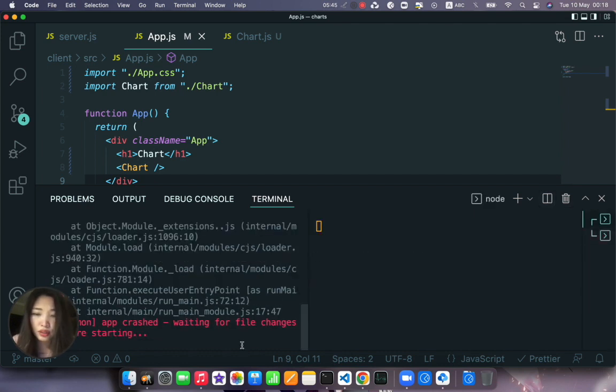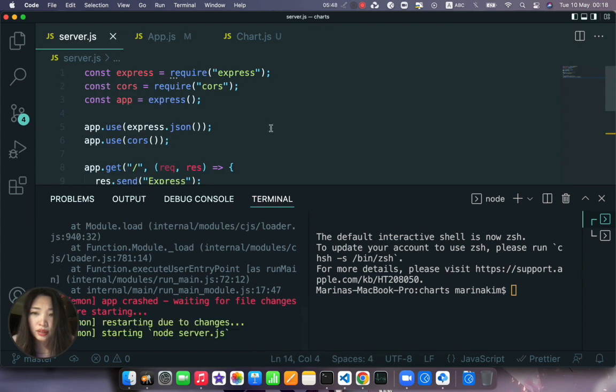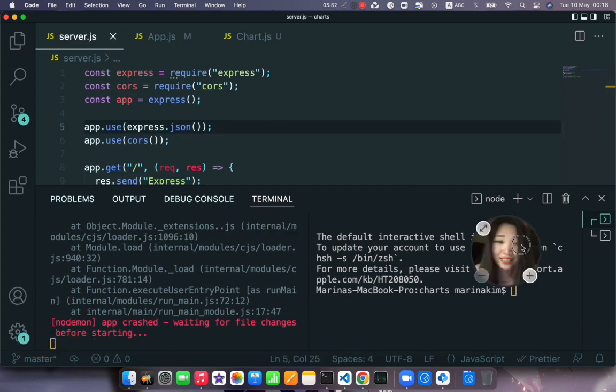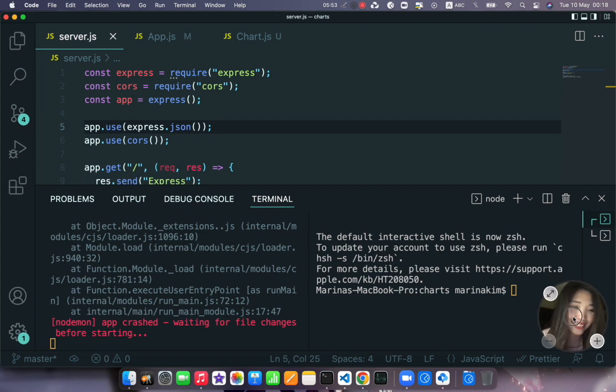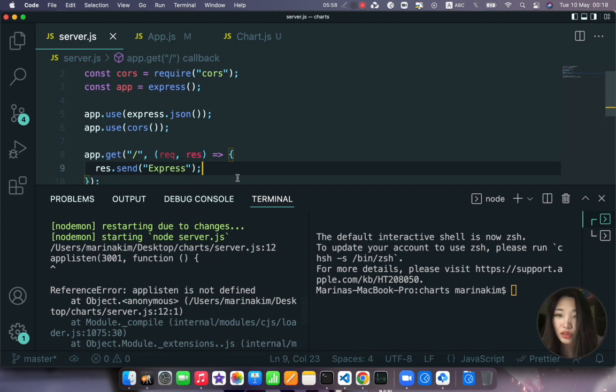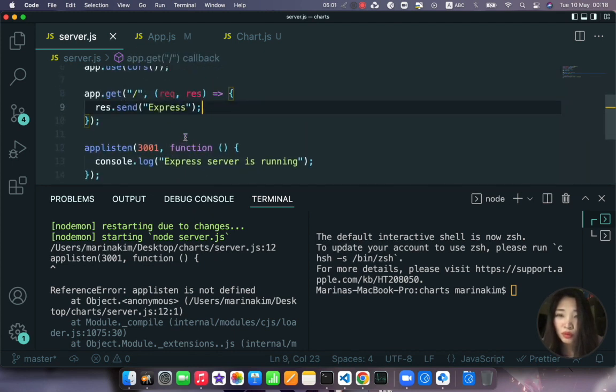No thank you. Okay let's see. We want to node our server.js so we launch our server and it's not working. Very nice I like it, why?